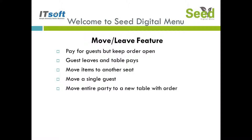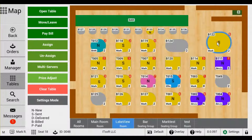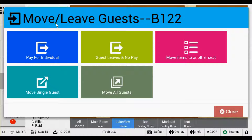The Move and Leave button can be accessed from either the bill page or the table map. Let's start with the table map. Choose the table that you wish to edit by tapping it once. You'll notice a blue outline around the table. Tap the button labeled Move/Leave on the left-hand side. This will bring up five different options. Let's start with Pay for Individual.